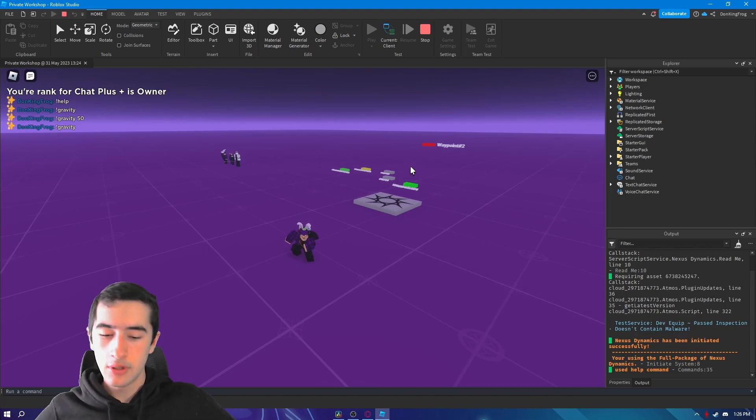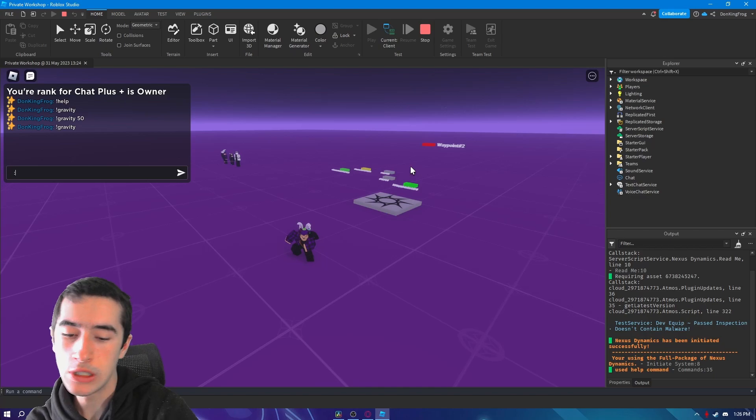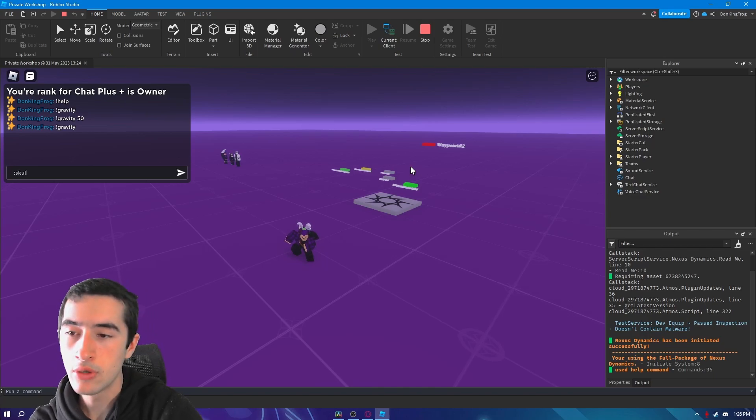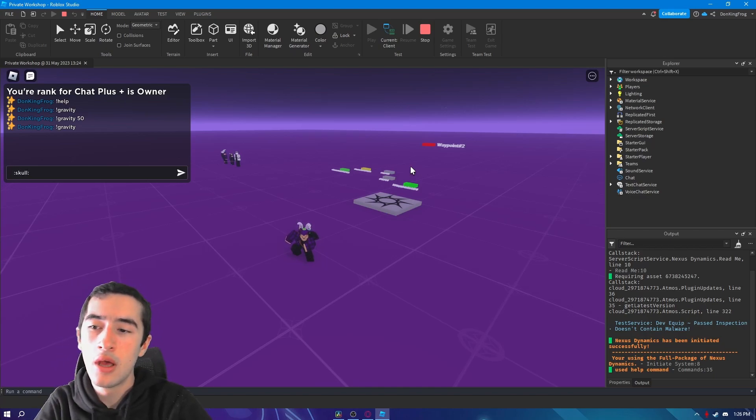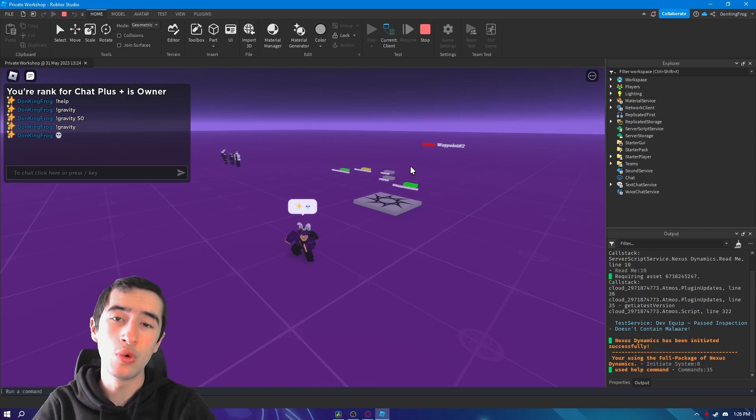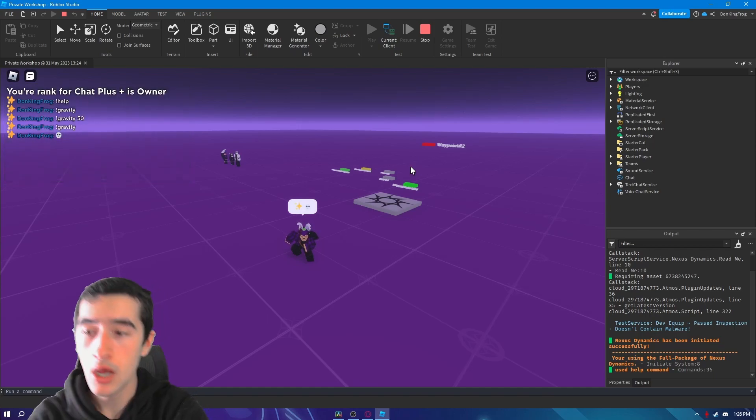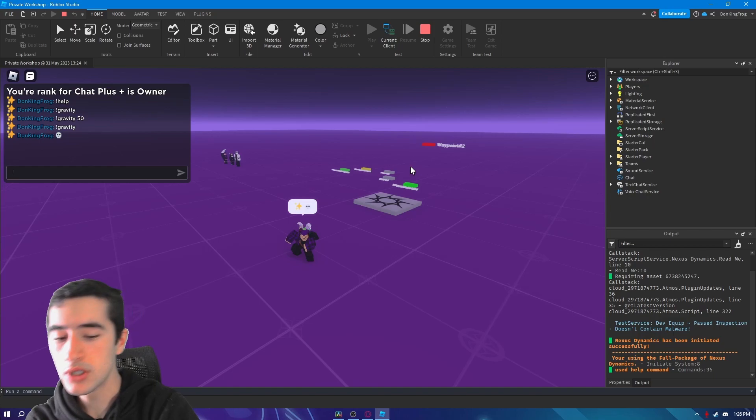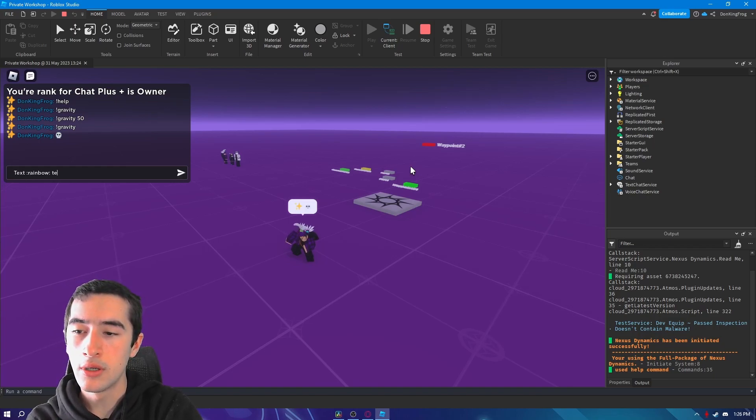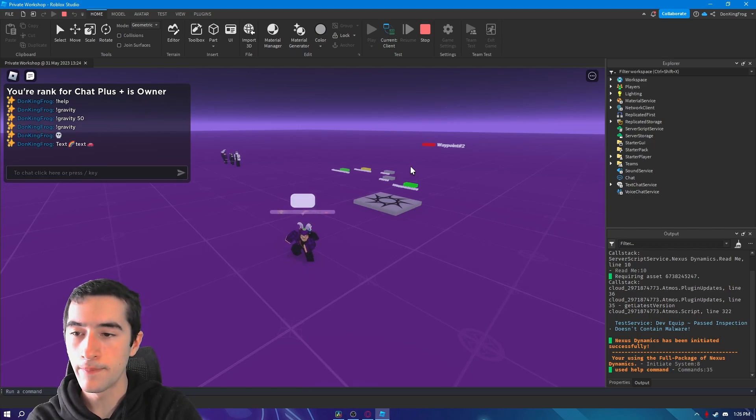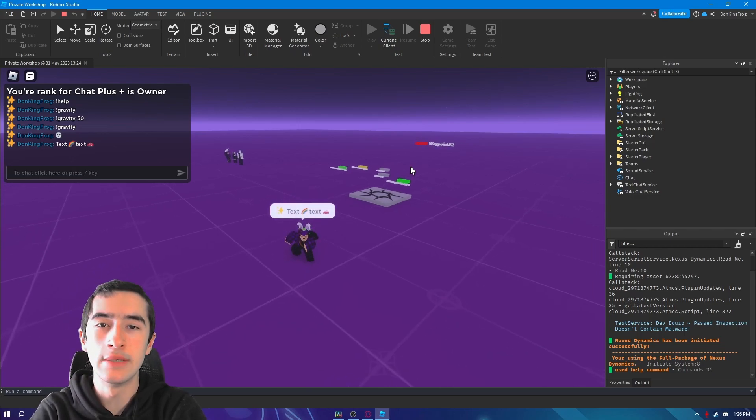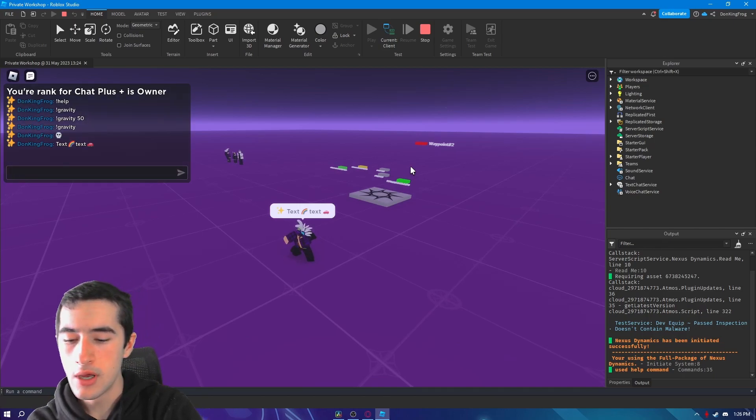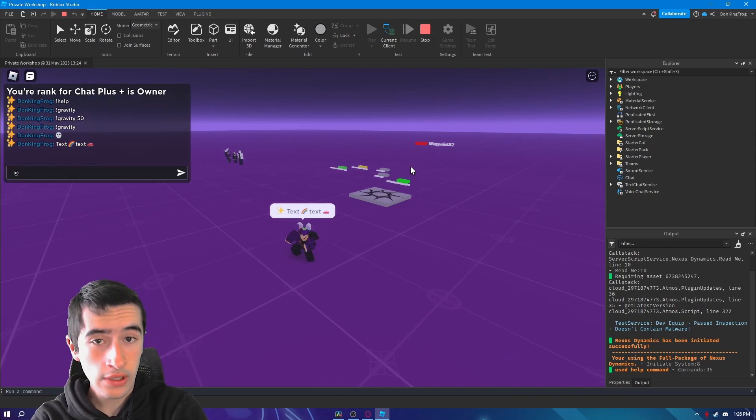For example, you can type an emoji - colon emoji name and another colon - and if you press enter it will convert it to whatever the emoji is supposed to be. You can use multiple. So, text rainbow text bar and it will change it automatically.